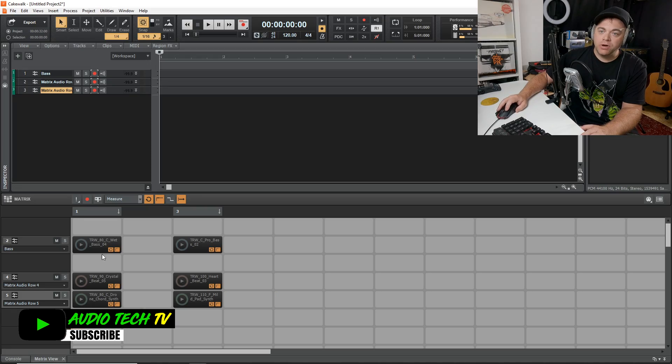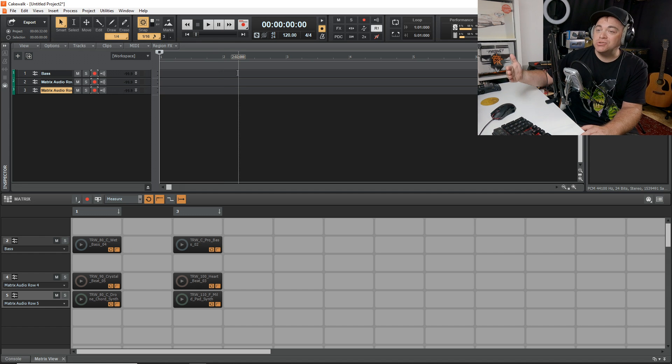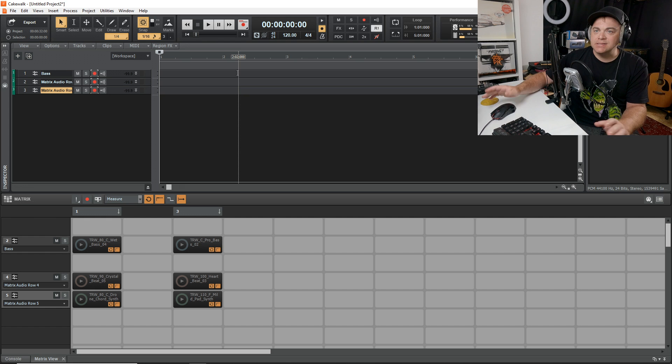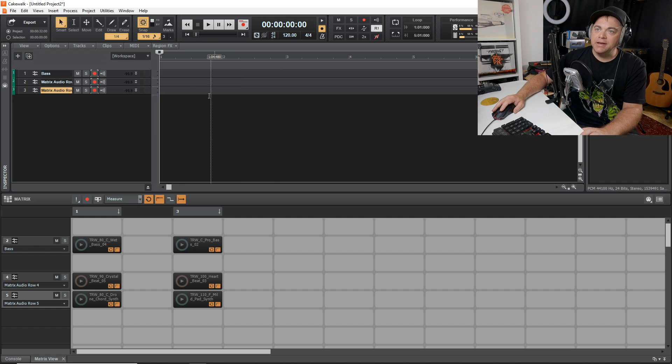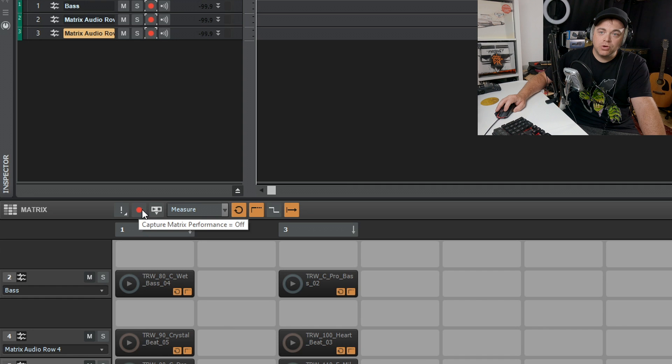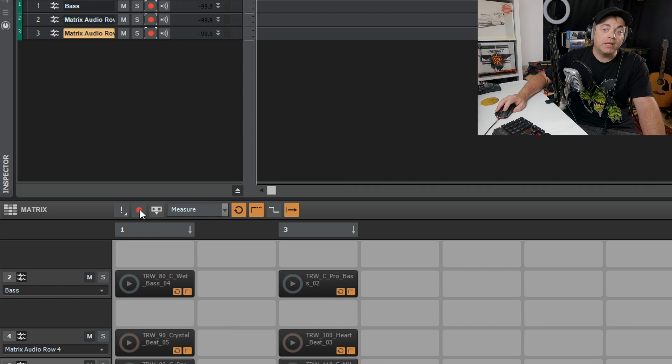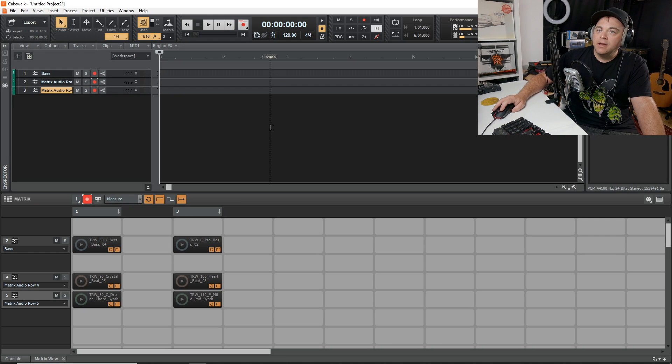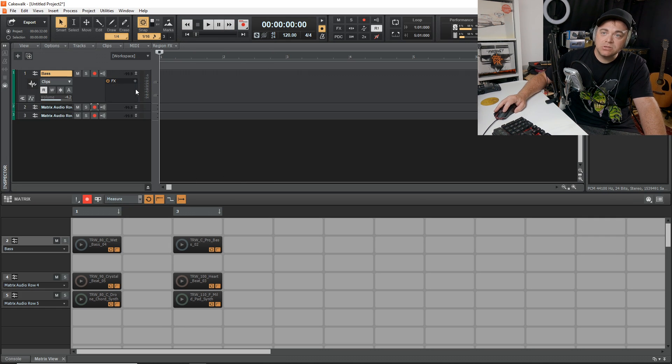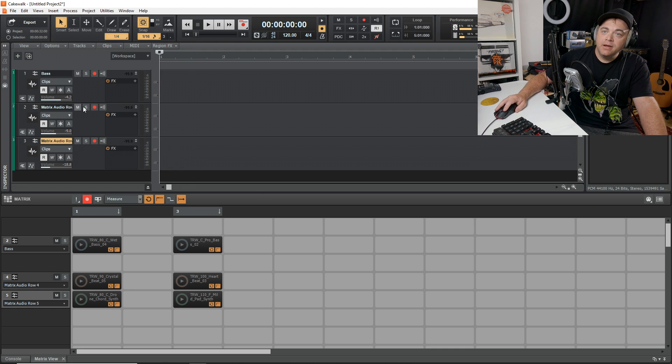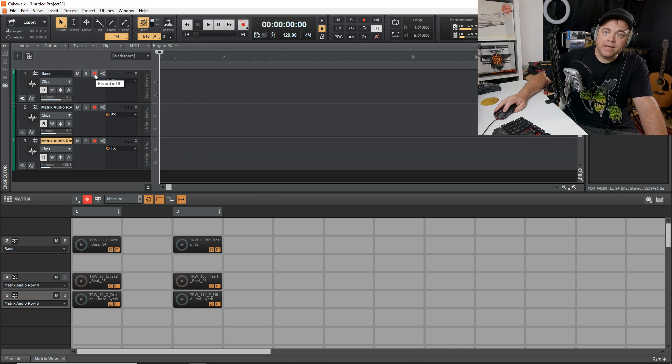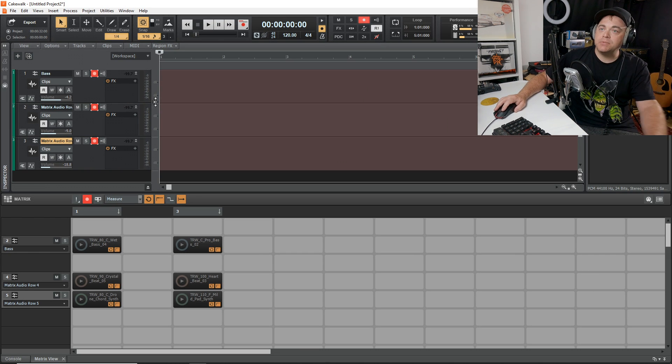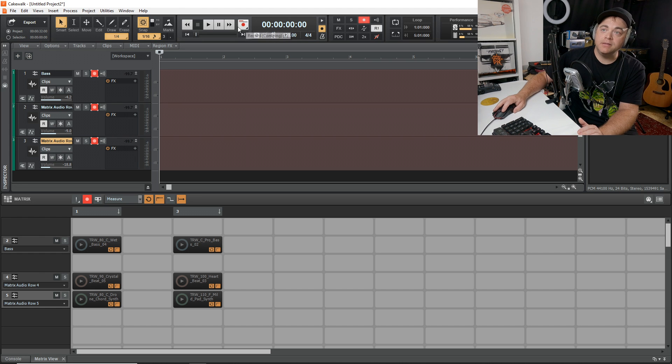And what if we want to record our performance? We can record everything that we play in here into our timeline up here. That way we can make songs using the cakewalk matrix view, and we can go back and edit things, take things out, put things in, and edit it however we want. We'll just click on this arm for recording button right here. You can see it says capture matrix performance off. We click on it. It is now on. Then what we want to do is go into each individual track, and I'm just going to expand them a bit here so you can see them. And we'll arm all of them for recording by clicking this button here on each of the tracks. We're all set up to record our performance. So we'll click on the record button right here.